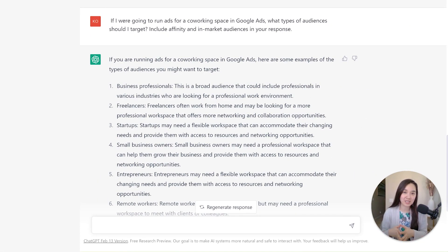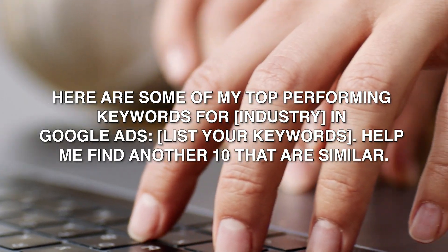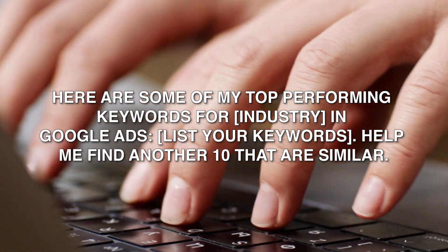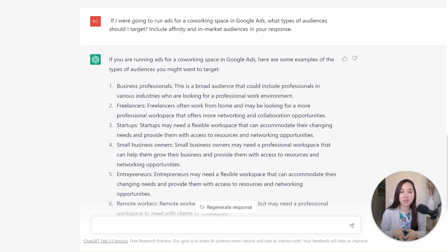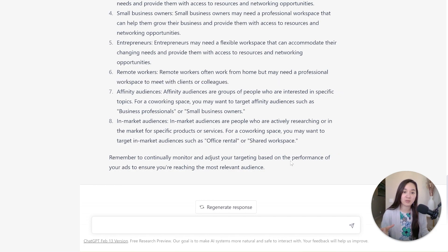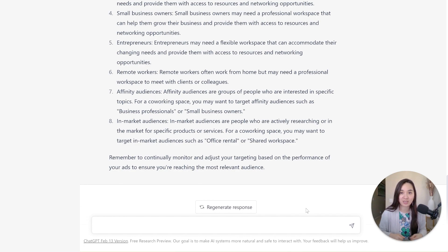If you're stuck on audience segment ideas for your campaign, use ChatGPT with this prompt: if I were to run ads for a specific company type in Google Ads, what type of audiences should I target? Please include affinity and in-market audiences in your response. I asked it for a co-working space, and it came back with business professionals, freelancers, startups, small business owners, entrepreneurs, and remote workers, along with specific affinity and in-market audiences — a great starting point if you don't know where to begin.